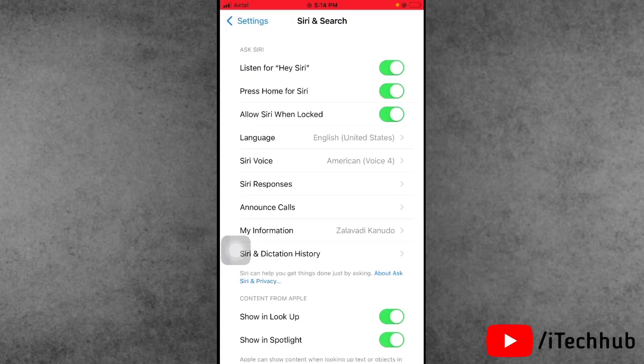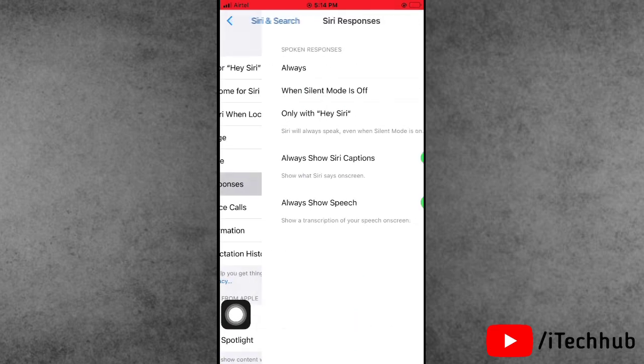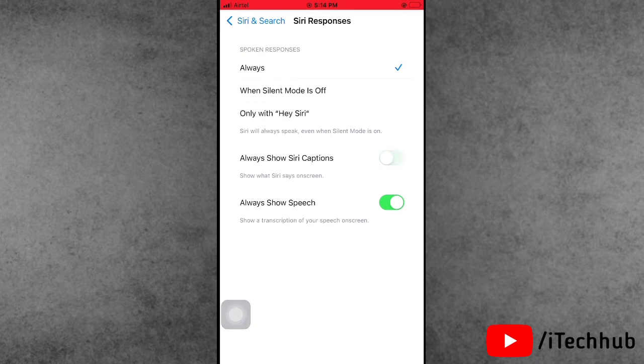Siri setup is already done, so please make sure to tap on the Done icon. Now go to the Siri response and toggle on Always Show Siri Captions and also Always Show Speech on your iPhone and iPad.